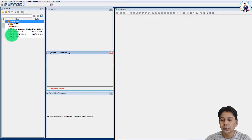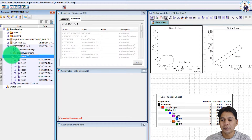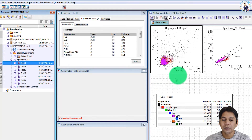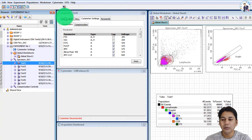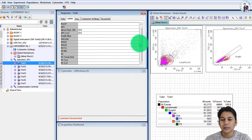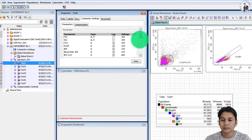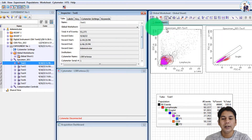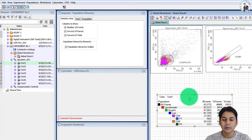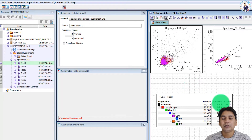Here I am going to open experiment number one — click here on the plus button. If you click on file test one, you can see the details of this file. If you click on the tube inspector, you can see the tube-level detail of all the panels, acquisition detail, cytometer setting detail, and keywords. At the global worksheet you can see the gating strategy and the population hierarchy.